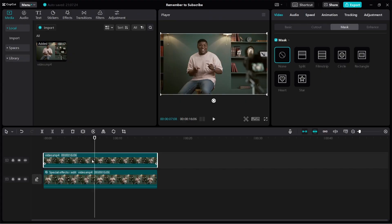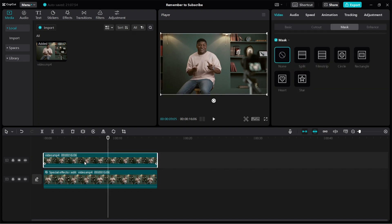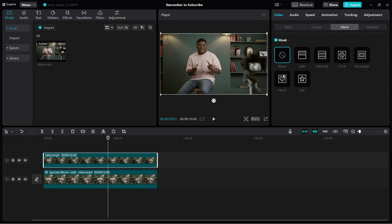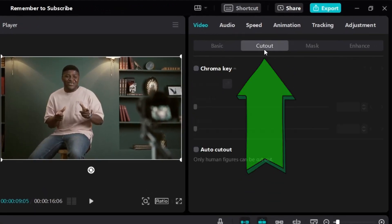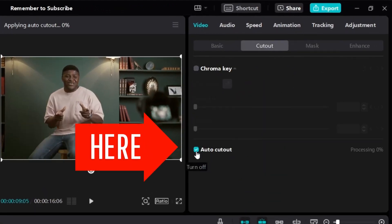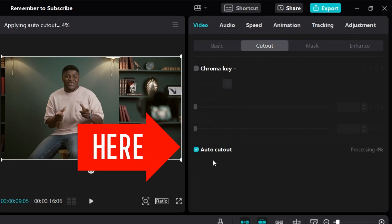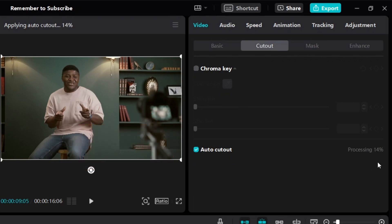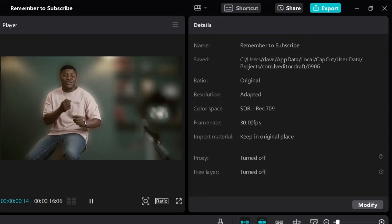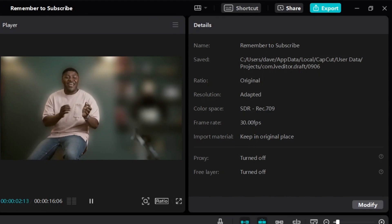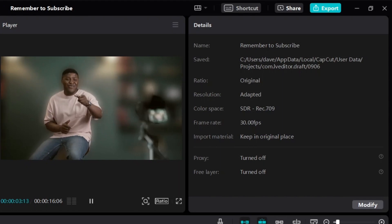How do we blur the background of a video? Click on the video on top, look on the right side under Video, and click on Cut Out. Turn on Auto Cut Out. Then just wait for it to process — it's going to cut out the person in the video. Once it finishes processing, you can see that we now have a video with a blurred background.